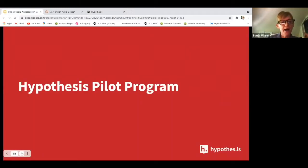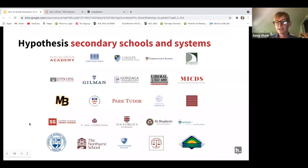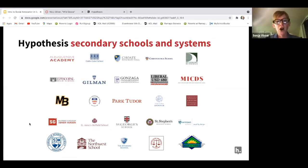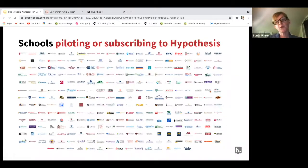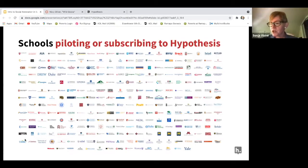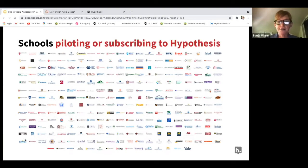With Hypothesis, we offer a pilot program. This pilot program allows you to get started with Hypothesis, helps you effectively gather interest within your institution, and really start to roll Hypothesis out. These are some of the secondary schools and systems that are partnering with us, having started with pilots and moved on into subscriptions. We have close to 300 higher ed and K-12 institutions partnering and subscribing with us.